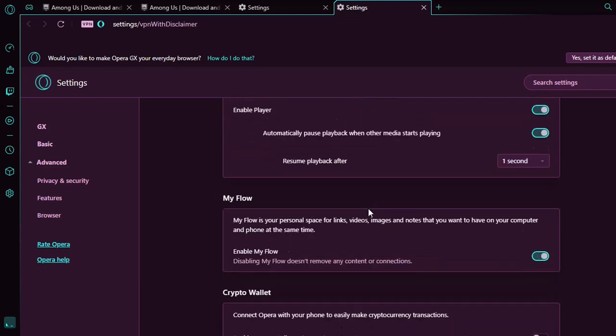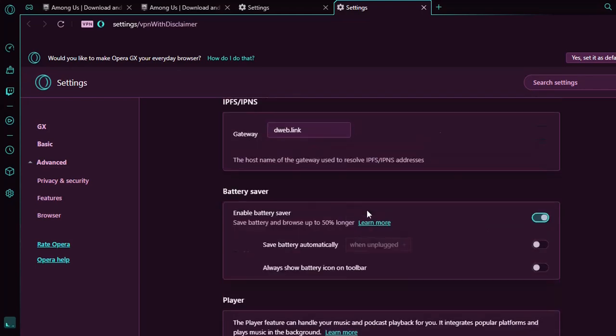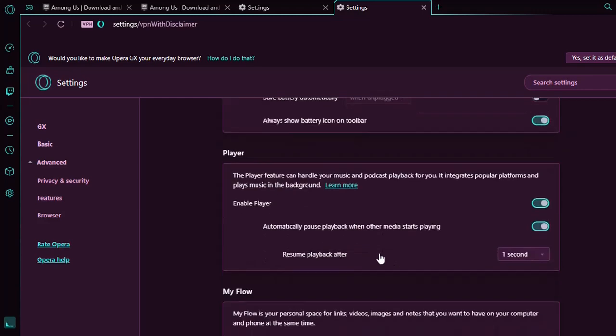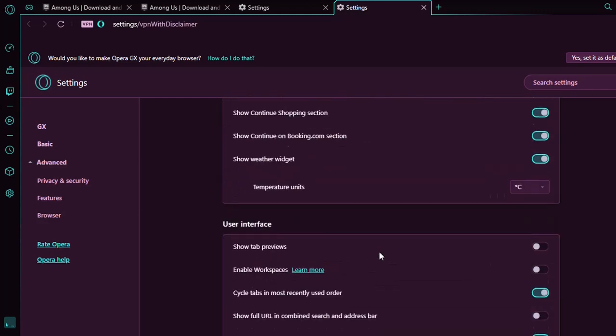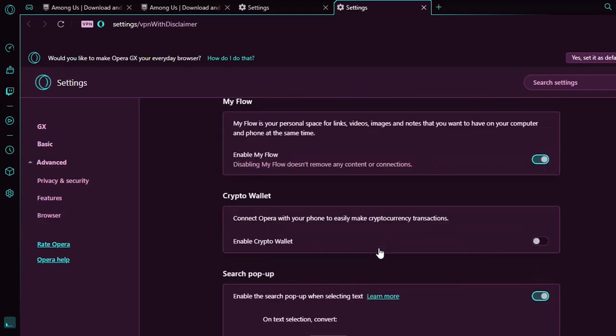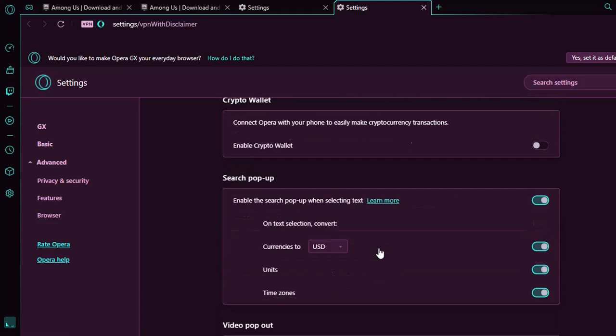There are a lot of other features of Opera GX. You can save the battery from save battery automatically, always show battery icon on toolbar. There are many features which are really powerful from Opera GX.